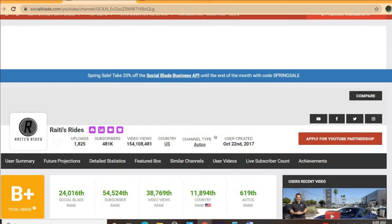As you can see it's ranked very high in the auto niche as it ranks 619.